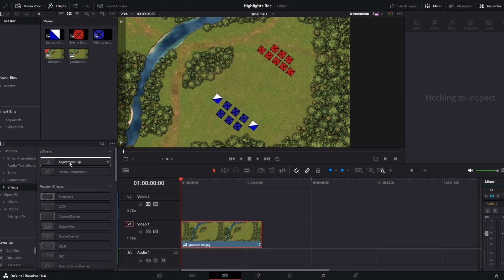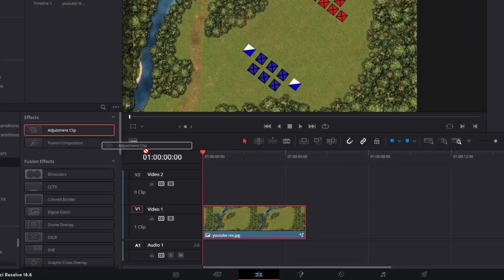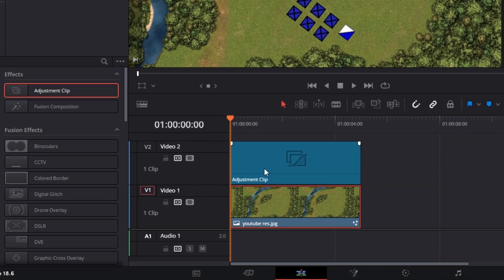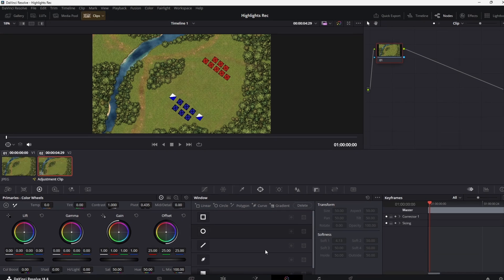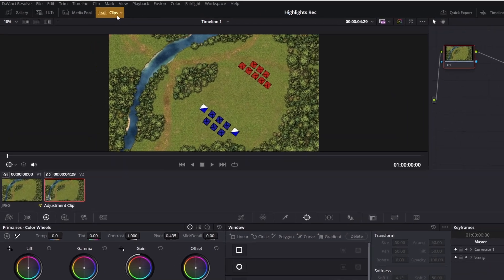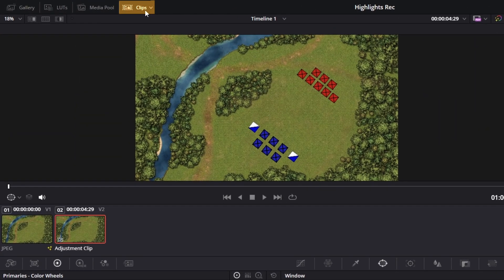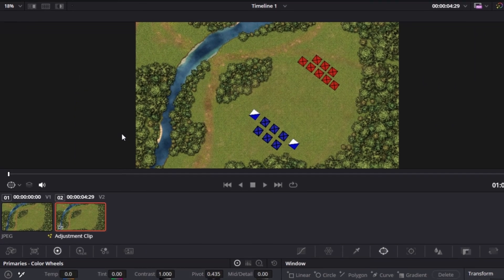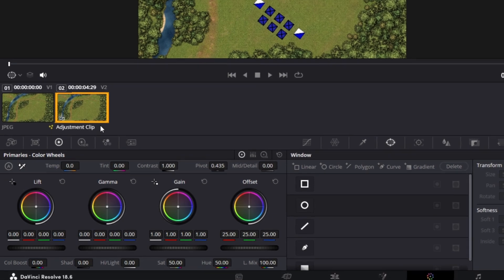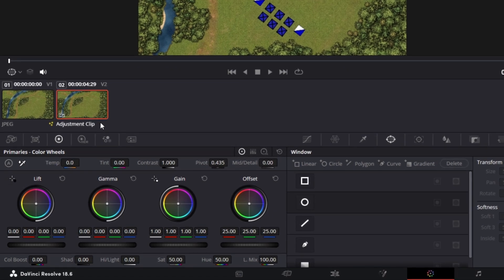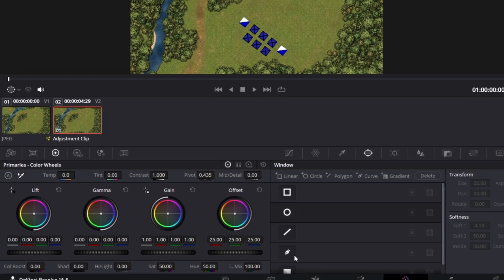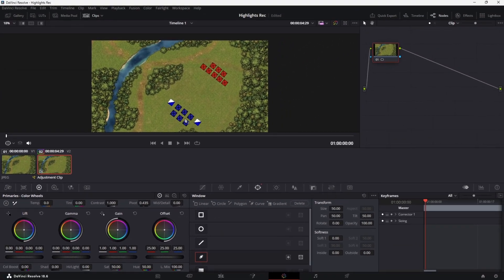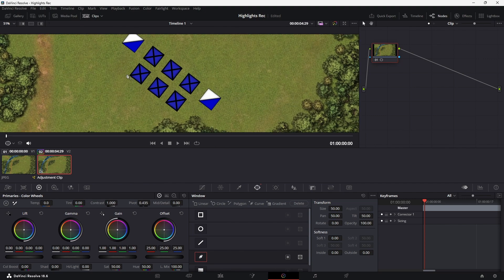Start by dragging an adjustment clip on top of your footage and with your play slider over it, go into the color page. Then press the clips button at the top to show the footage in your timeline. Make sure the adjustment clip you just made is selected and then come down to the windows tab at the bottom. Click on the curved square and then start tracing out the shape that you want highlighted.